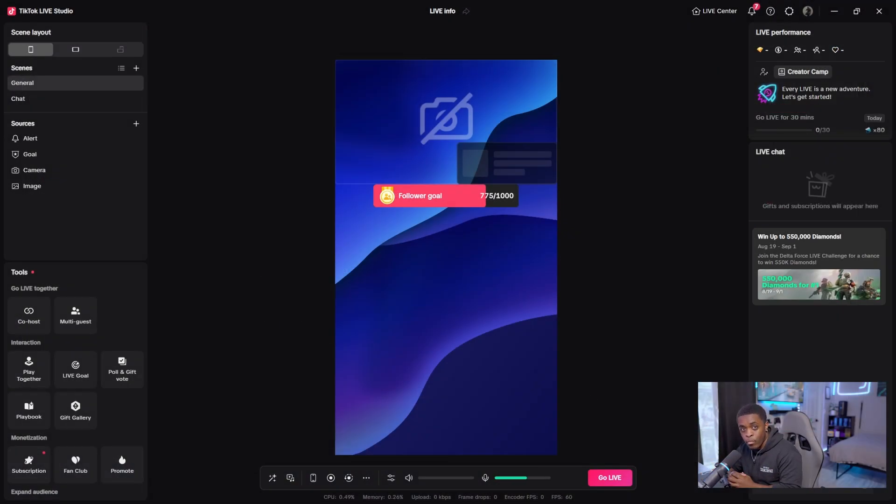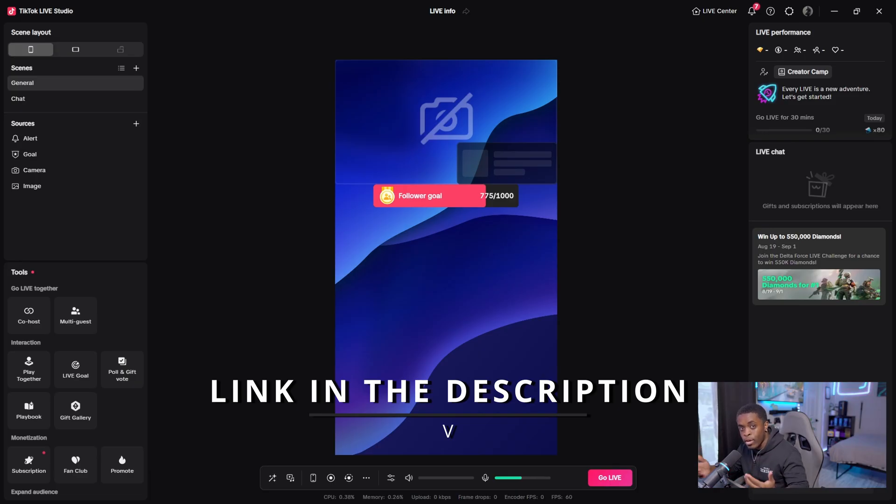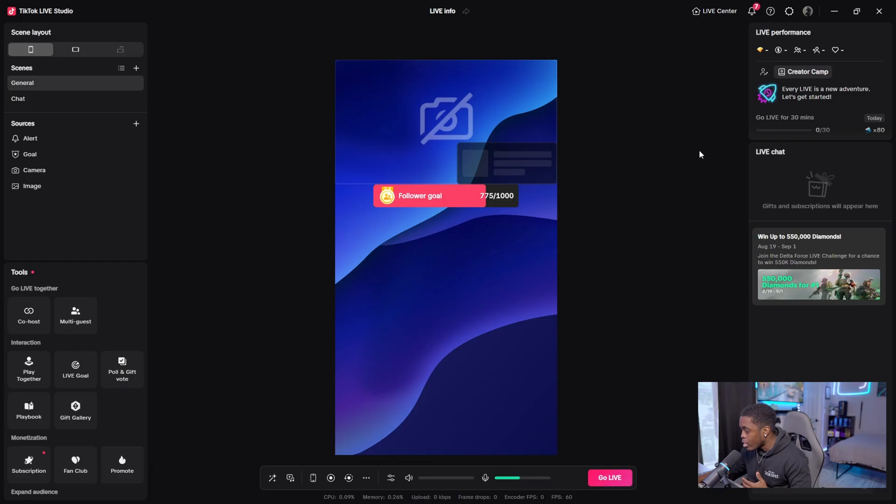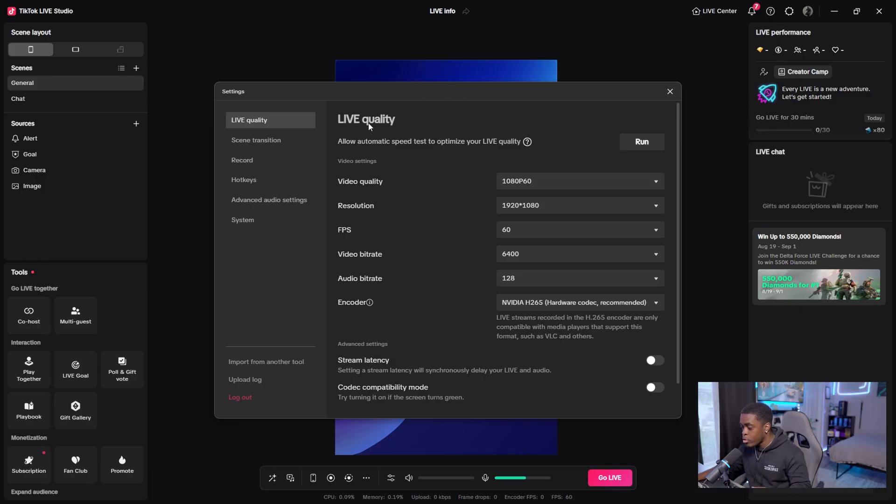So if you do have a Windows laptop or PC, I'll make sure that I have a link to it in the description below so you can follow along. Once you open up TikTok Live Studio, you need to come to the settings icon on the top right hand corner that's right next to your profile. A window is then going to appear and it's automatically going to bring you to the live quality section of TikTok Live Studio.